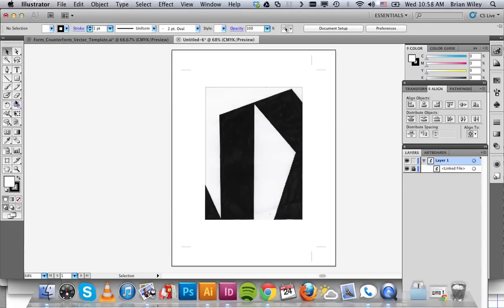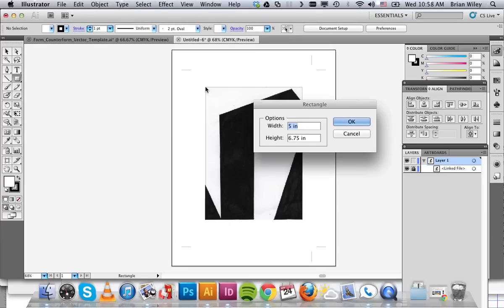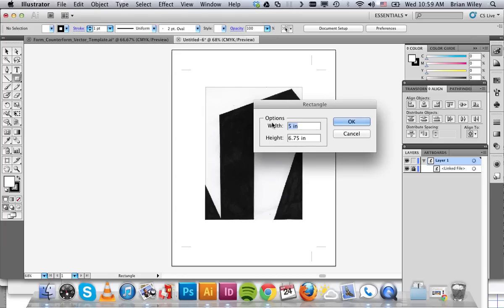The next thing I'm going to do is use my rectangle tool and clicking on this upper left-hand corner, I'm going to click on the artboard. And that will pull up a little dialog box that allows me to precisely enter in size. So I'm going to enter in 5 inches wide by 6.75 inches tall. And that should correspond exactly with what's on the screen.